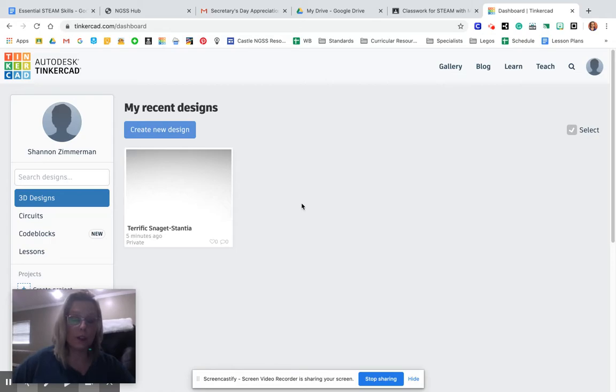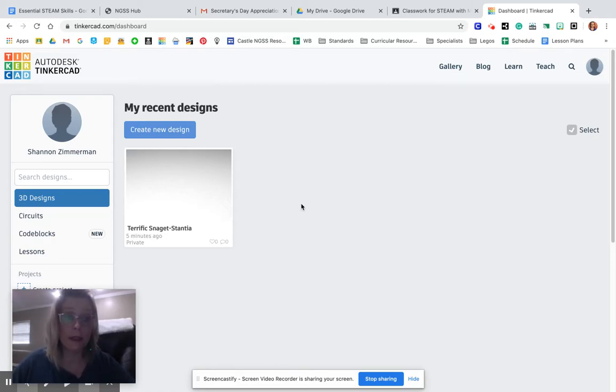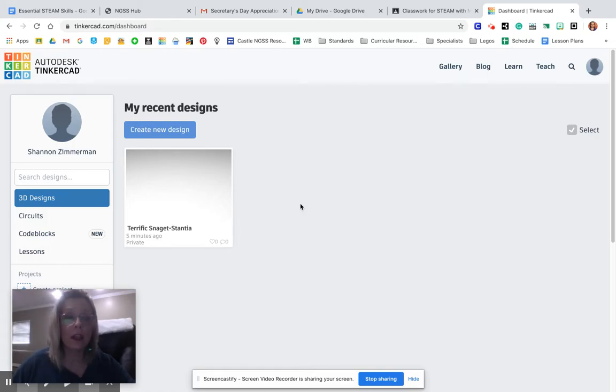So that's what we're looking at. This is where all of your Tinkercad files will be housed. This is home. And this is one I already created.